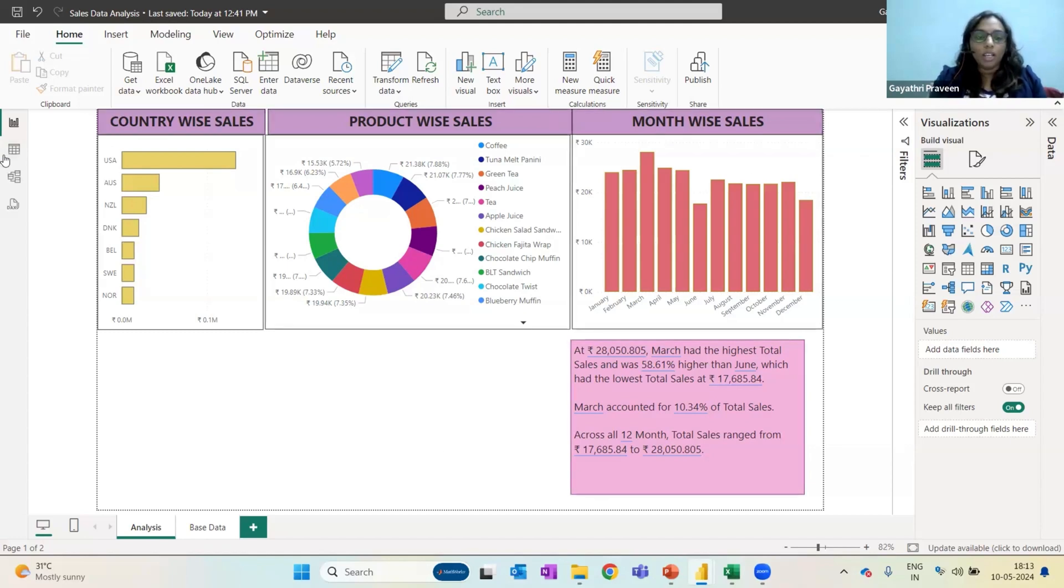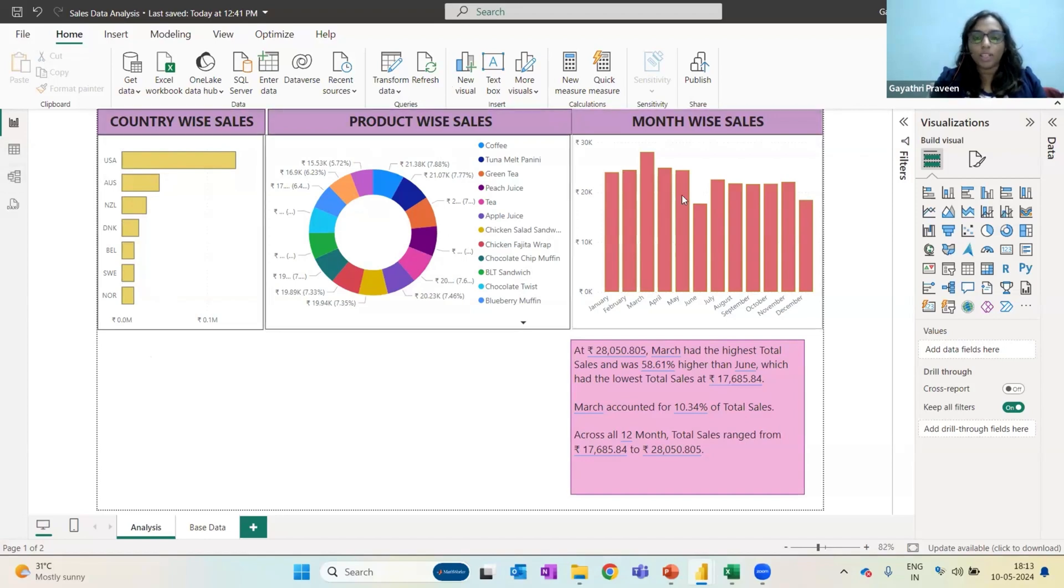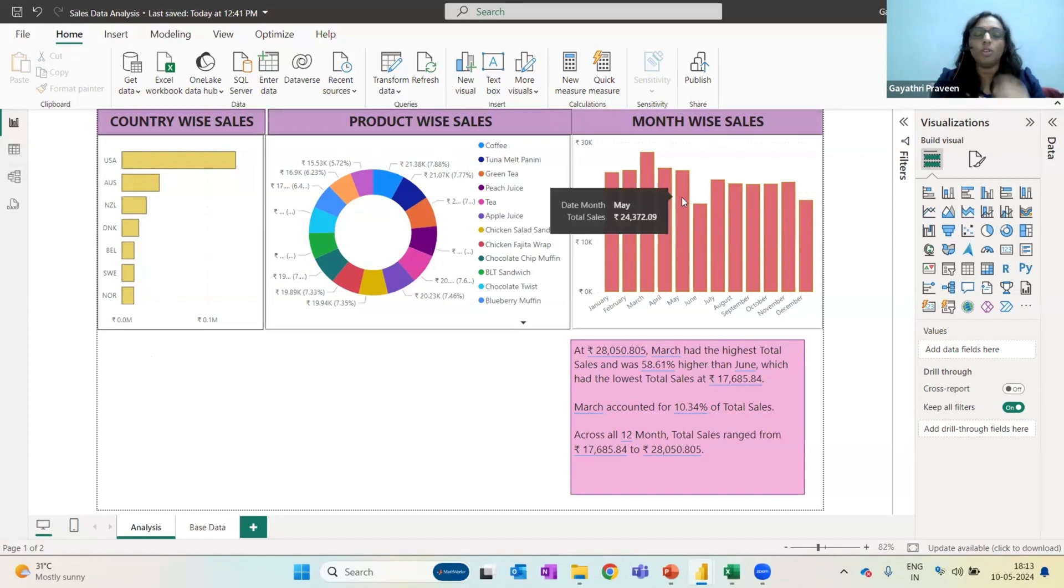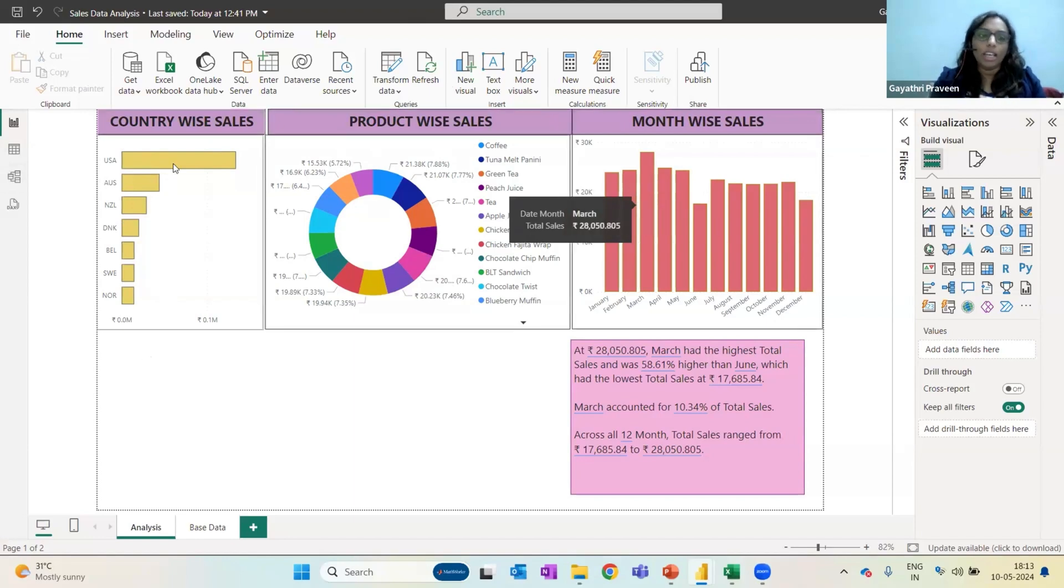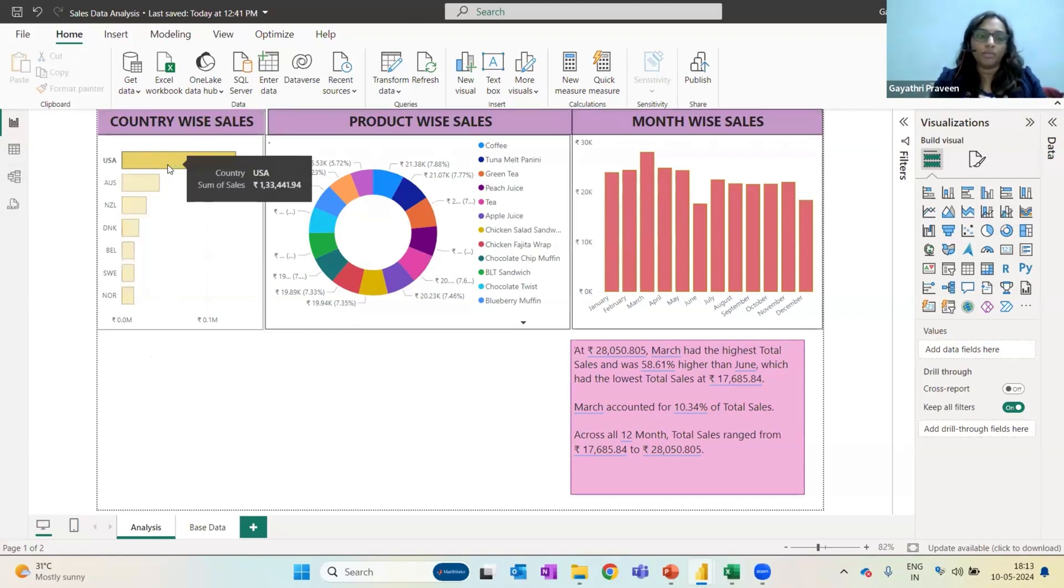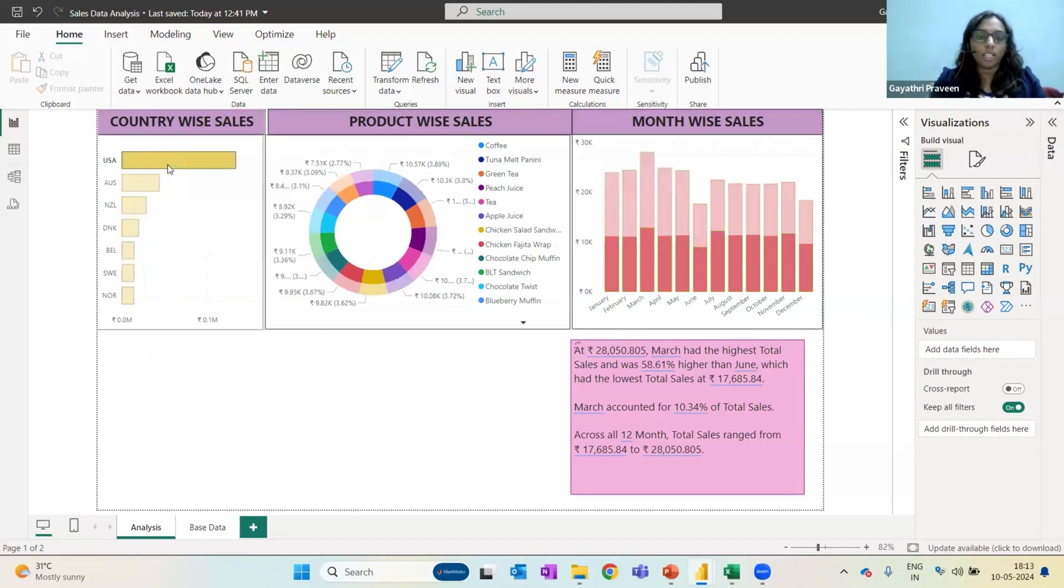Now, for example, in this particular sheet, I have country wise, product wise, month wise, but I'm seeing this on an overall basis. What if I want to analyze one specific thing? Let's say I want to analyze the data for USA. So as soon as I click on this,